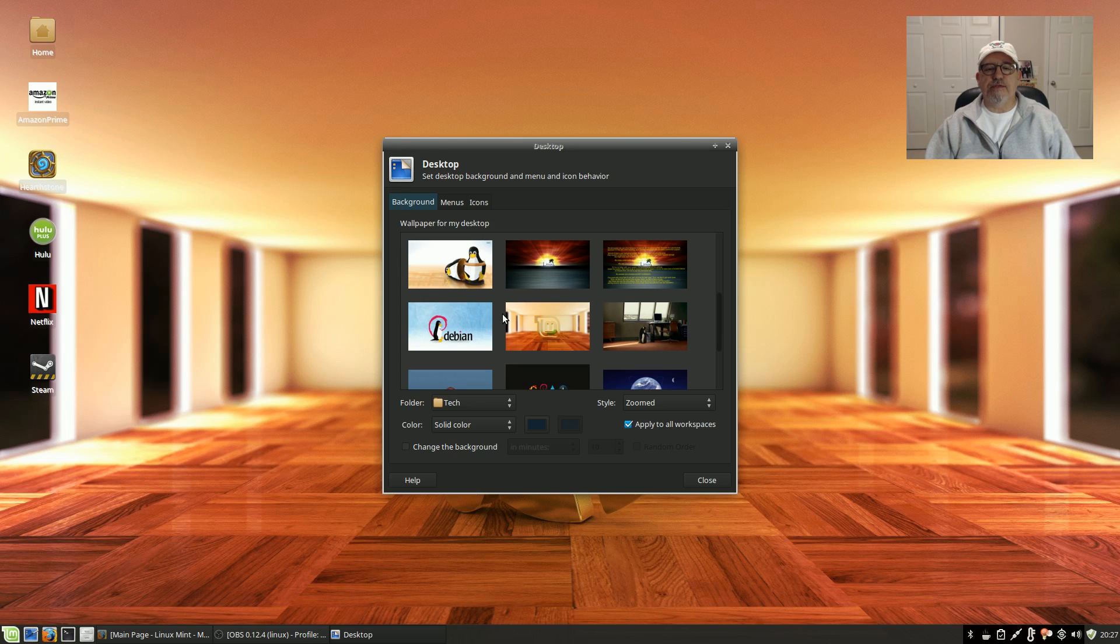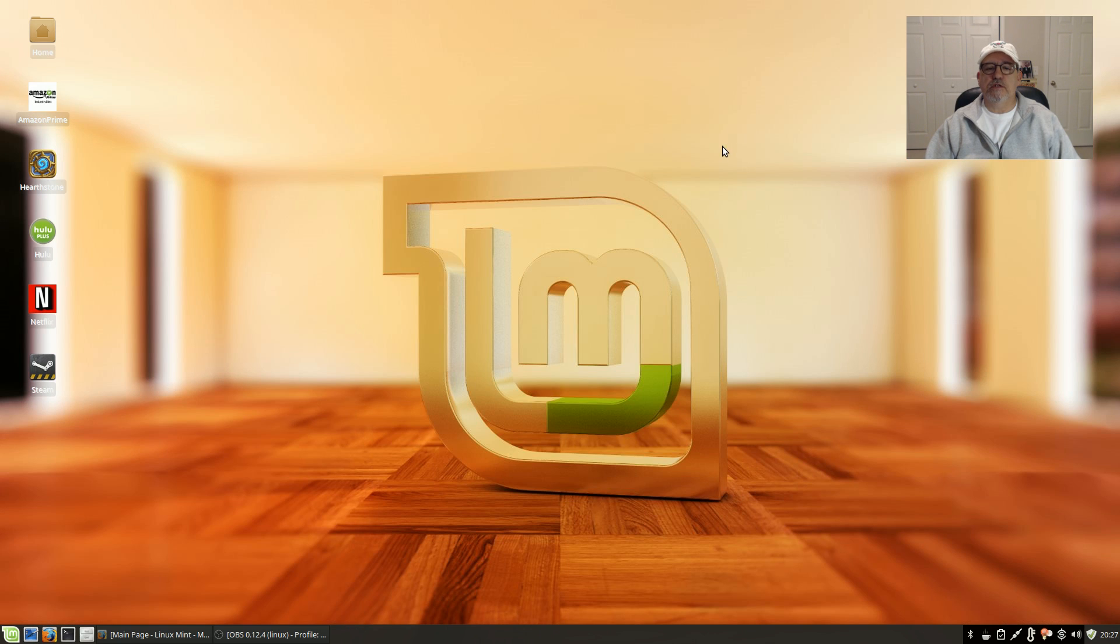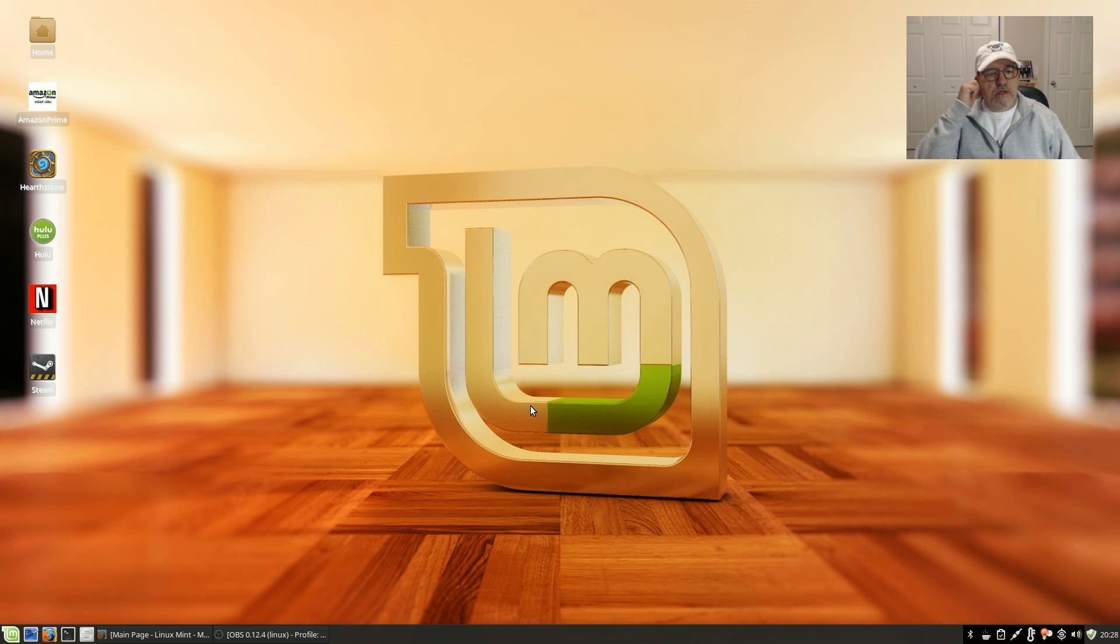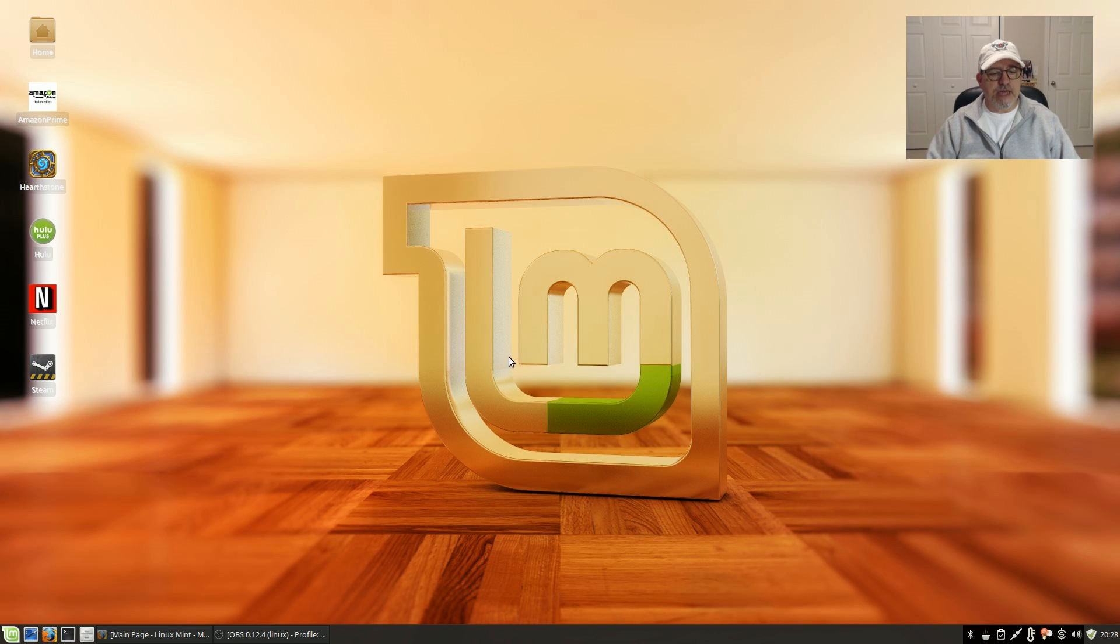I usually go with this one here which is relatively new, that's pretty nice. That one there is pretty nice, so I think I'll leave that one for now.